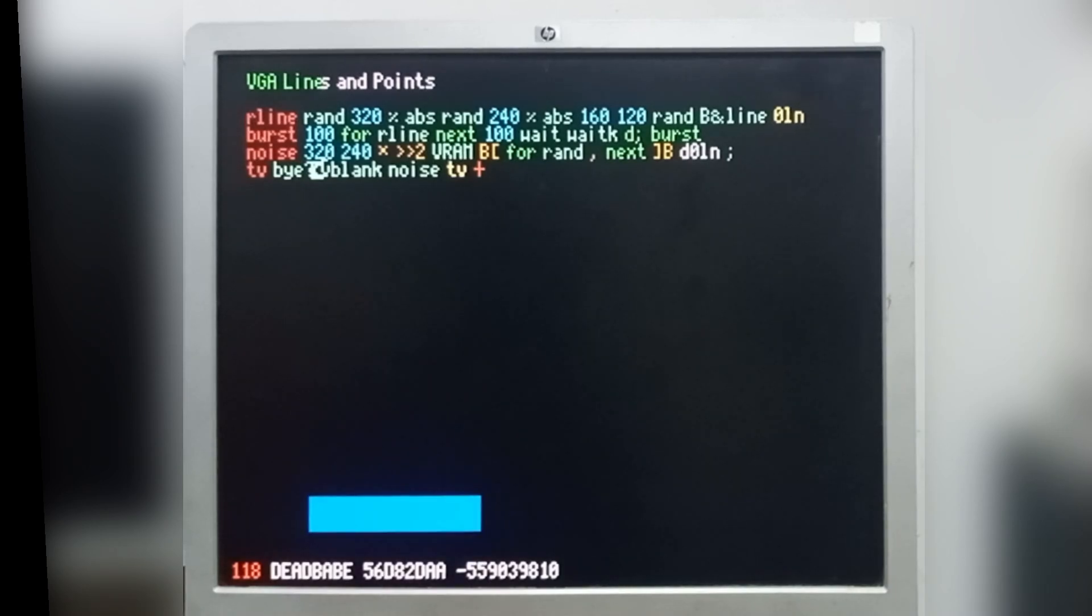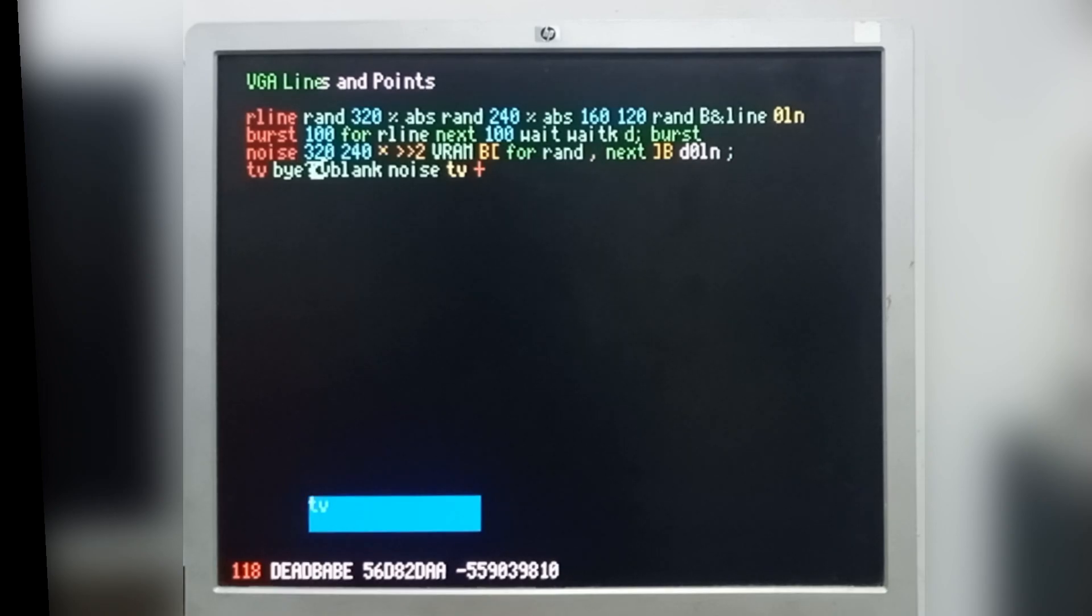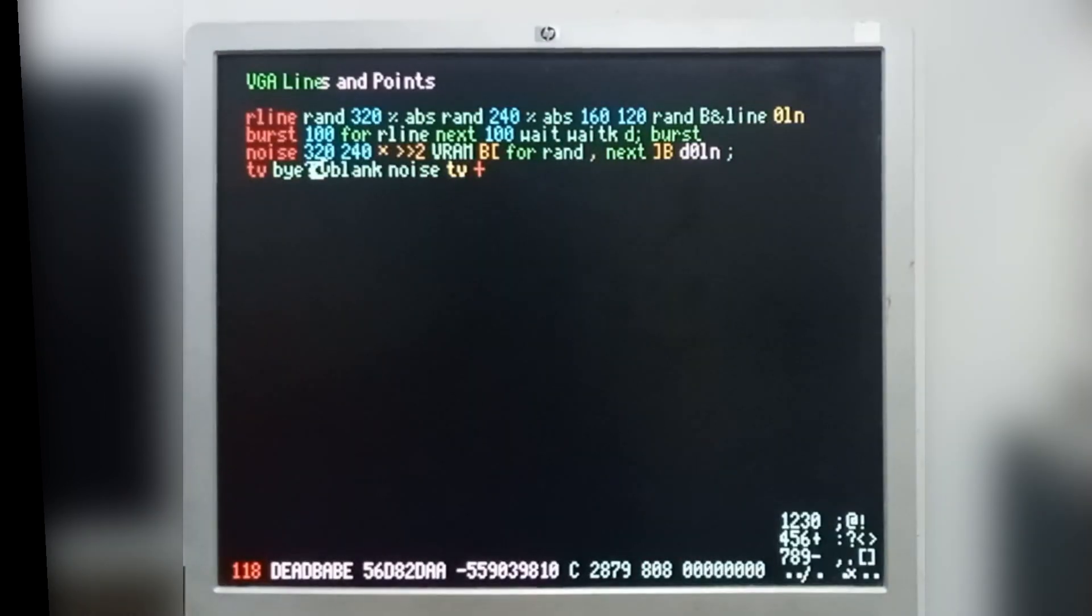If I go into the command line and type TV and execute that, you can see we have TV noise, and I can also get out from that.